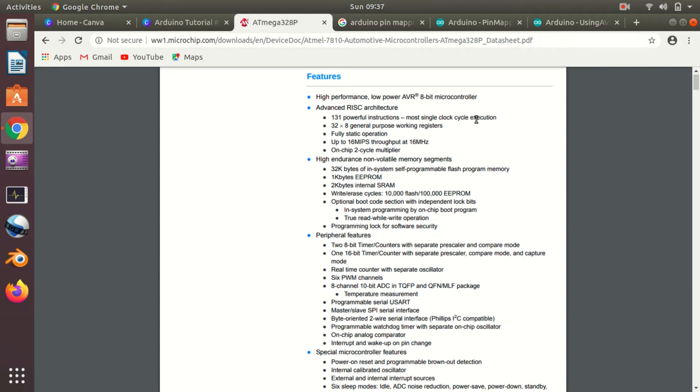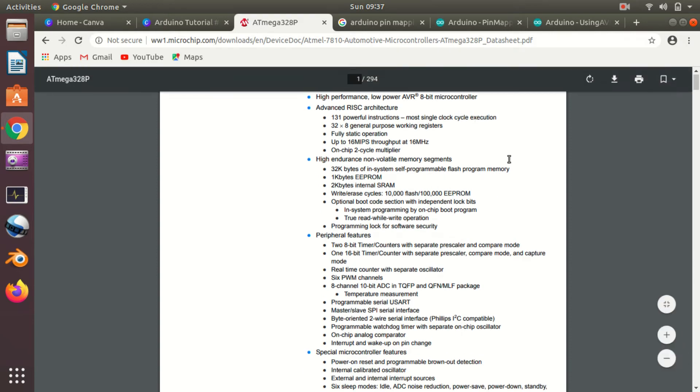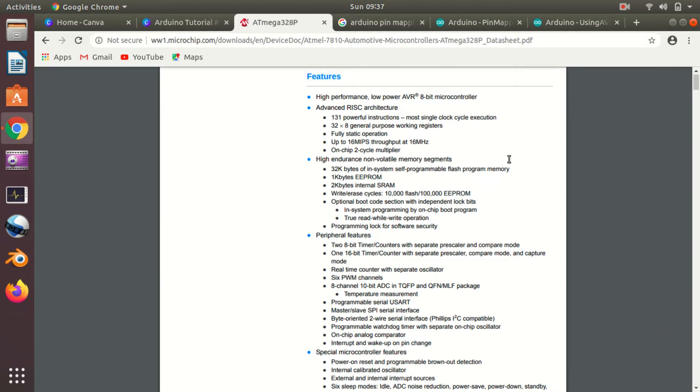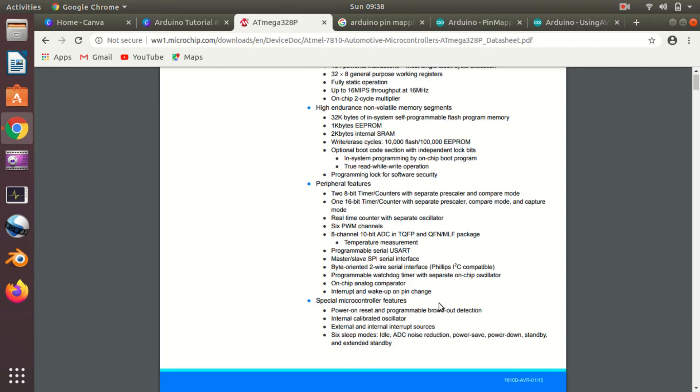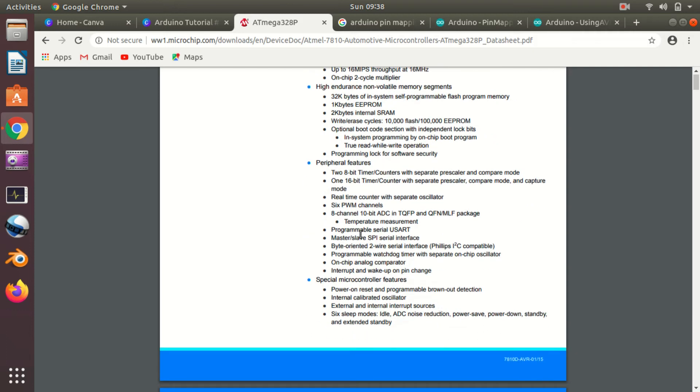In this video, our motive is to see how you can read the datasheet, because this 294-page document is hard to read if you don't know how exactly to read it. The first page always contains the most important things—that is, your features. In this you will find information about various features like ATmega328P is an AVR architecture board, it's an 8-bit microcontroller, and it is based on RISC architecture. Then you can see it has a non-volatile memory segment.